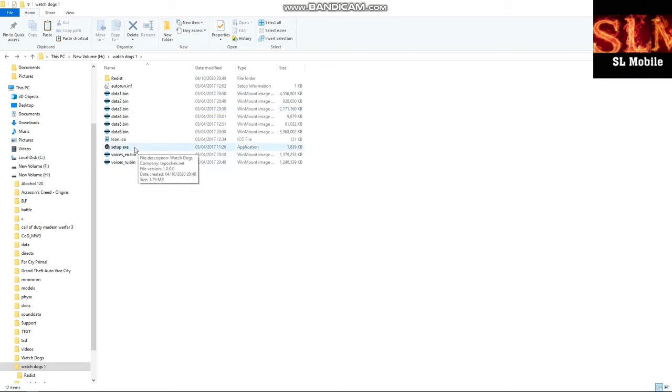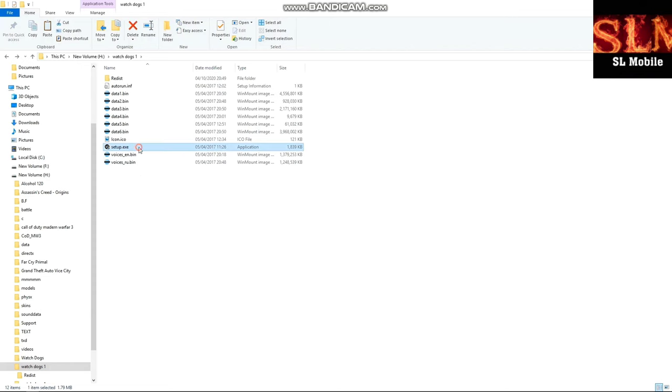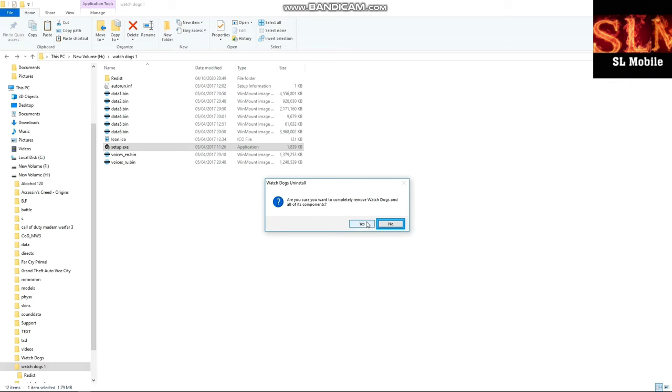I will open the setup. We can open the setup and open it. Now, you can extract the setup and then you can open it. Then you can open it.